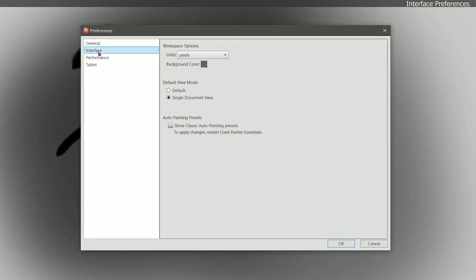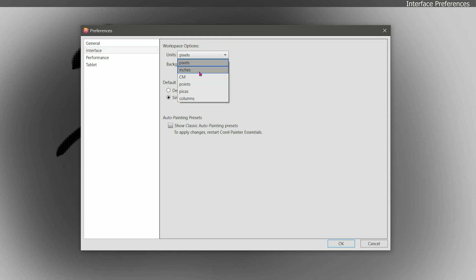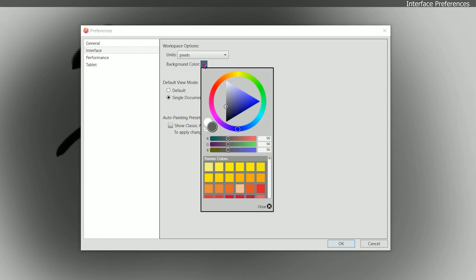Let's go to the next tab which is interface. Here we can change our workspace units from pixels to inches or other units. We can also change the background color which is the color outside of your canvas. If you don't like this gray color you can change it to whatever you like. But I recommend choosing a neutral color that isn't too light or too dark just so it doesn't augment your perception of color while you're painting.